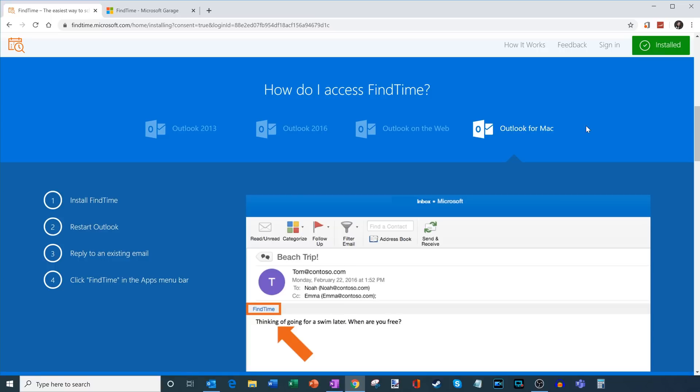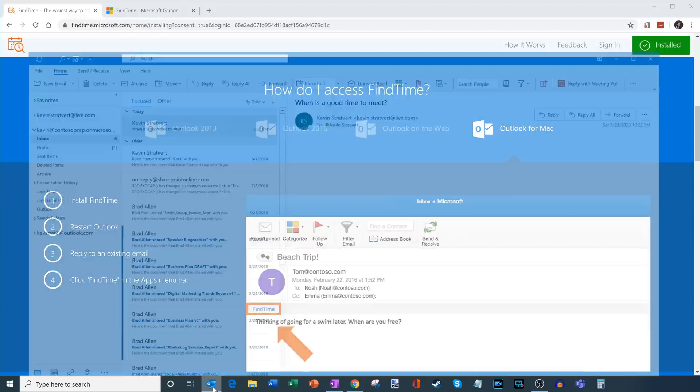So what I'm going to do is today I am using the latest and greatest version of the Outlook desktop client on a Windows PC. So I'm going to go ahead and open this and show you how you could use it there. But you could use it on the web or on Mac just as easily.